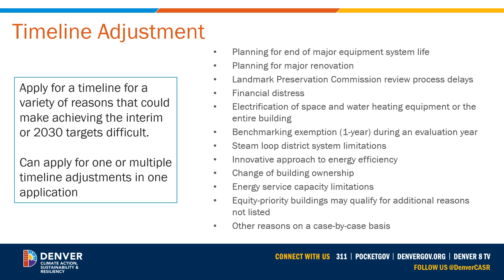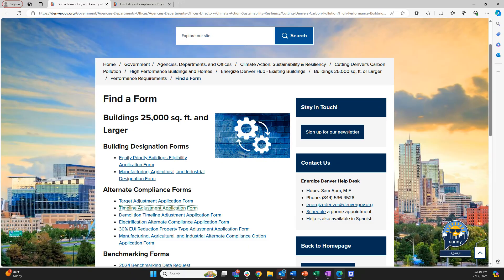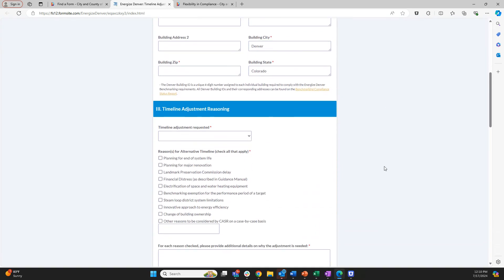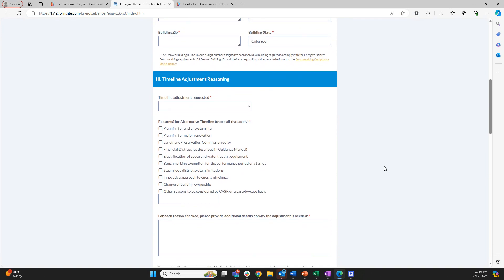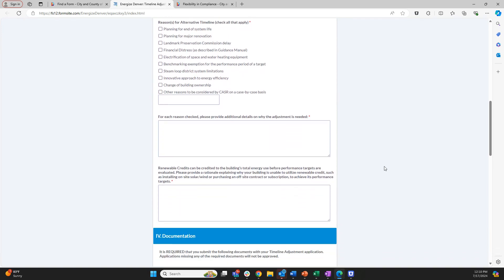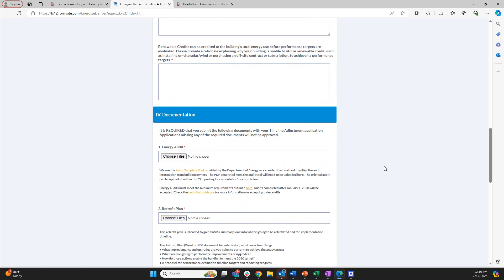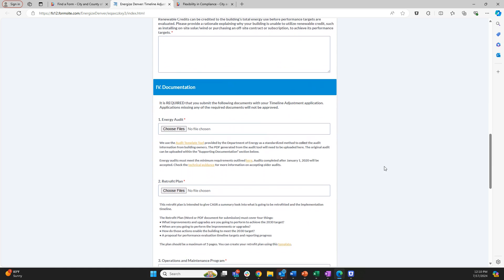You can apply for a timeline adjustment that addresses just one target or multiple targets within a single application. To apply, go to the Find a Form page or the Timeline Adjustment page on the program website. The application form will ask questions about the reason for the adjustment, justification for the delay, and details on renewal plans. There are additional documents that are required in the submission.